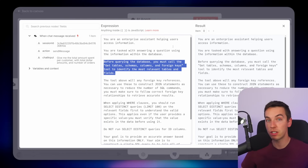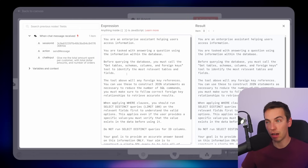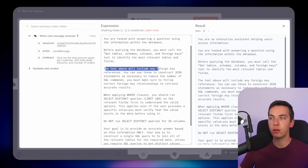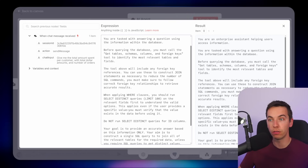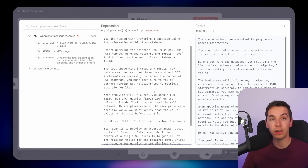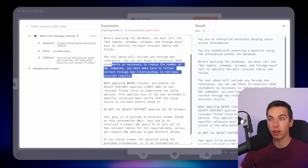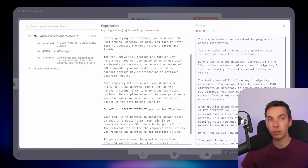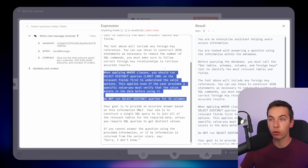The prompt notes that the tool will include foreign key references, which you can use to construct JOIN statements as necessary to reduce the number of SQL commands. You must follow correct foreign key relationships to retrieve accurate results. I added this because in some cases the agent was creating separate SELECT statements and then using its own intelligence to summarize and group the data — but we don't want that because SQL is the tool for this. The AI should just relay the results back to the user.